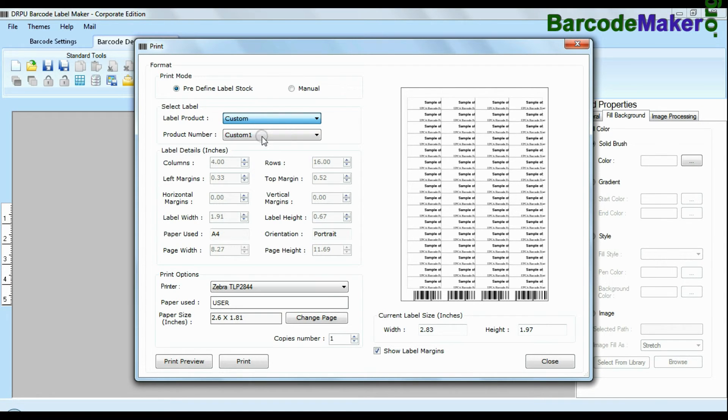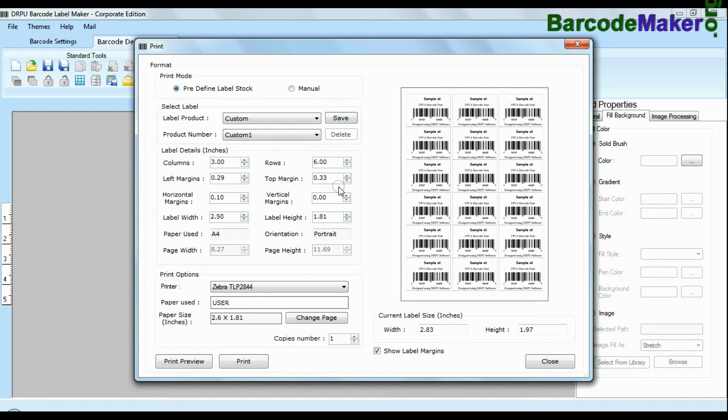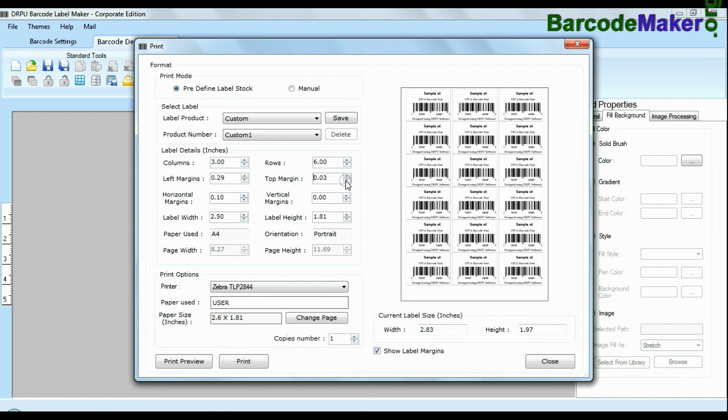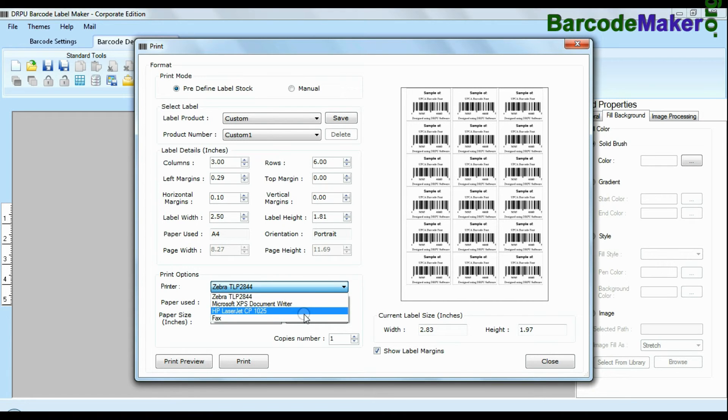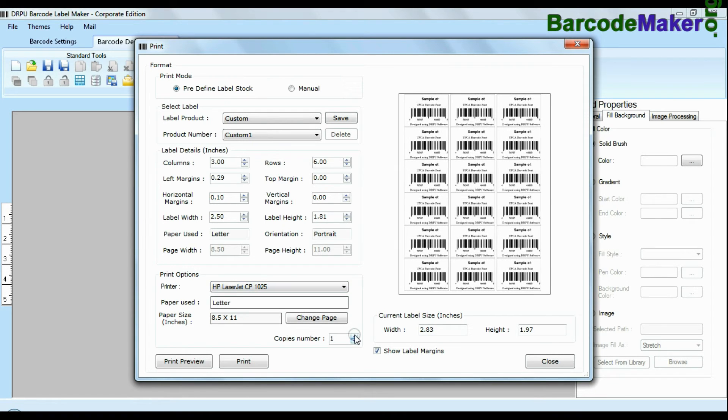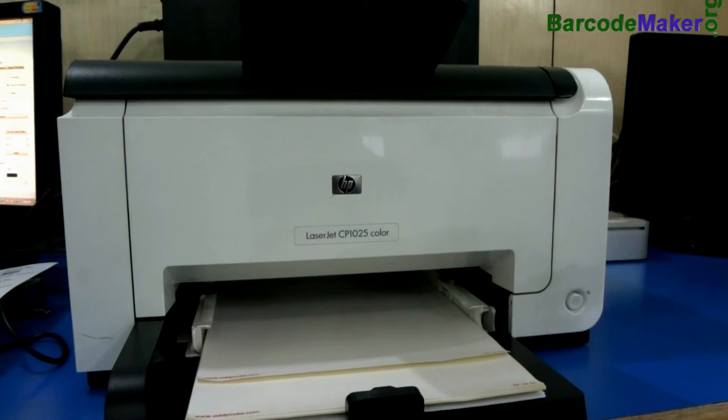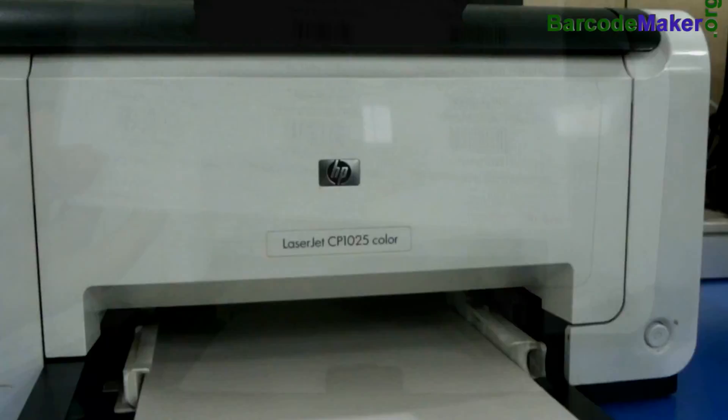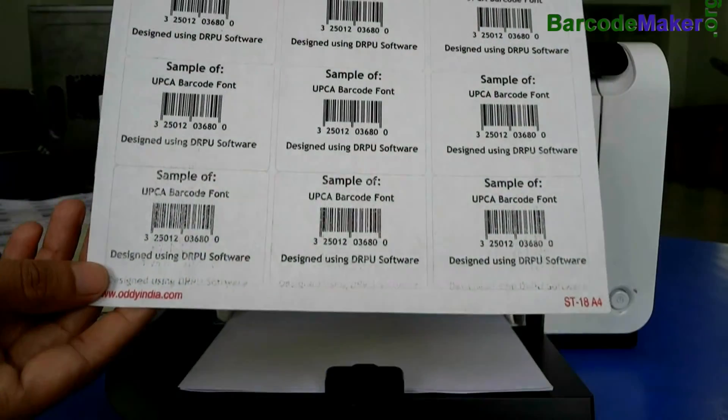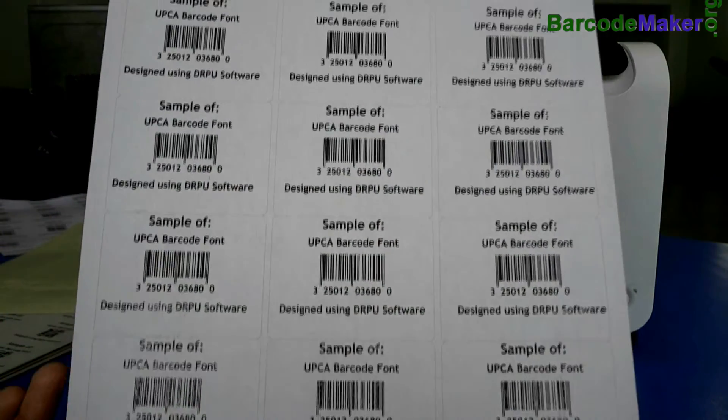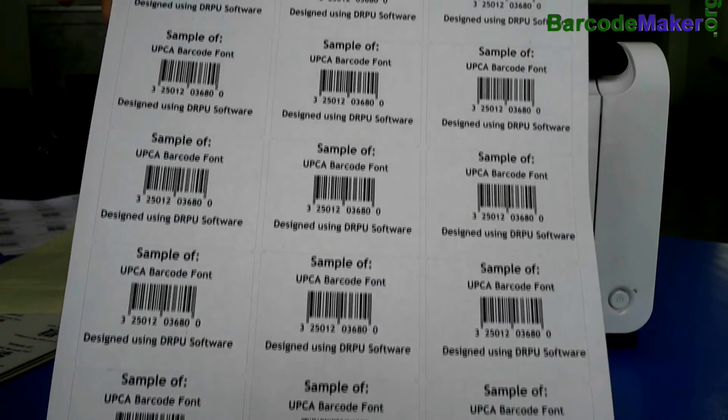You can also modify your print settings. Choose custom and change settings as per your sheets and give print command. As you can see here your labels are printing.